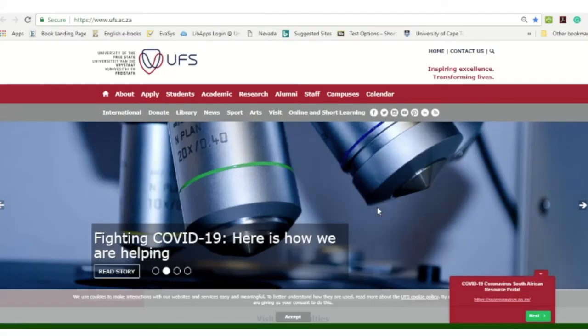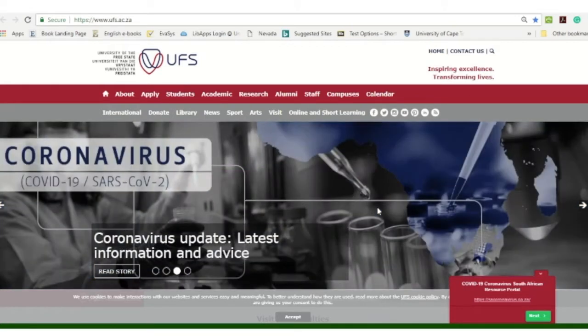Good day, in this short tutorial I would like to show you how to use the electronic books of the library.